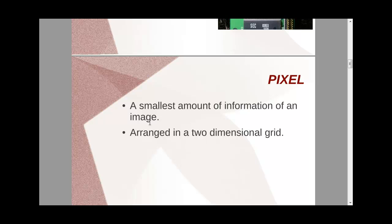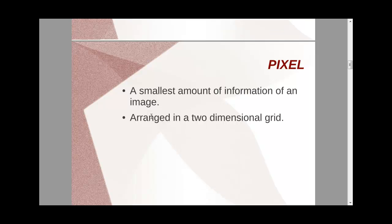Now pixel, what is pixel? It is the smallest unit that you can have on an image, or the smallest amount of information.